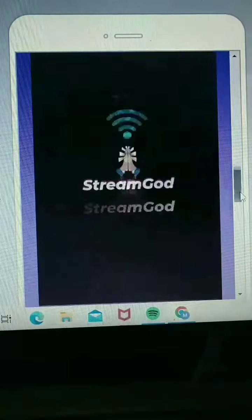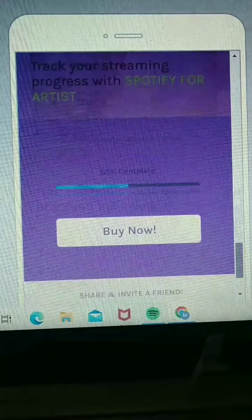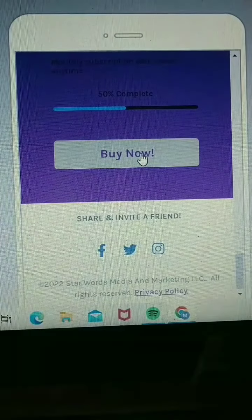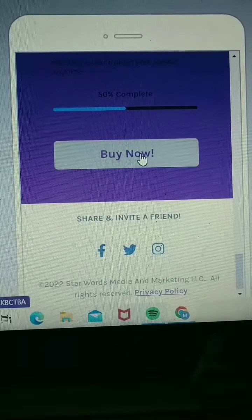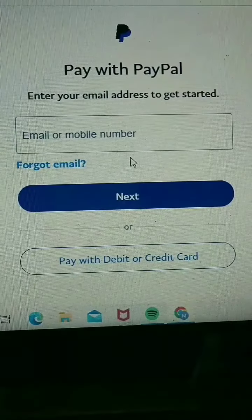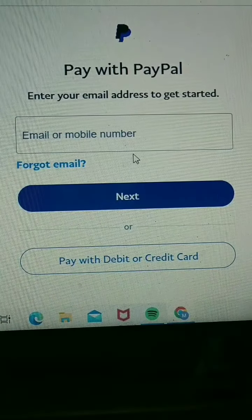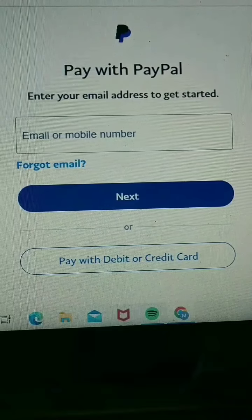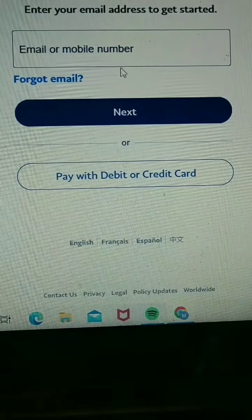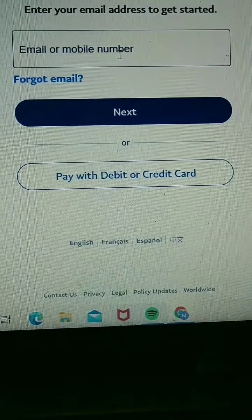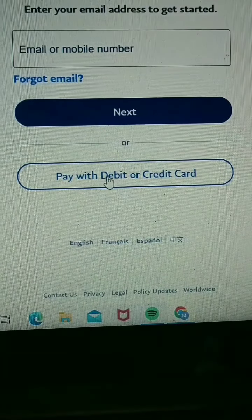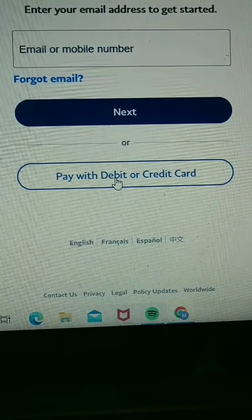Once you submit the track, scroll down to Buy Now and click the Buy Now tab. Once you click Buy Now, it's going to take you to a PayPal checkout. You just scroll down. If you have PayPal, you can use your PayPal to pay it. If not, you can click Pay with Debit Card.